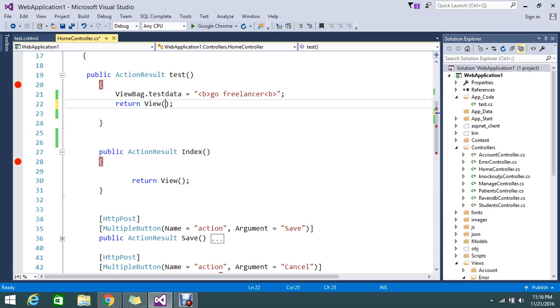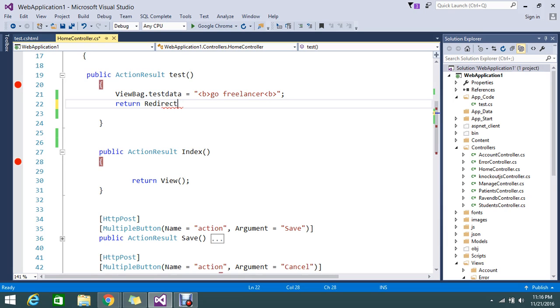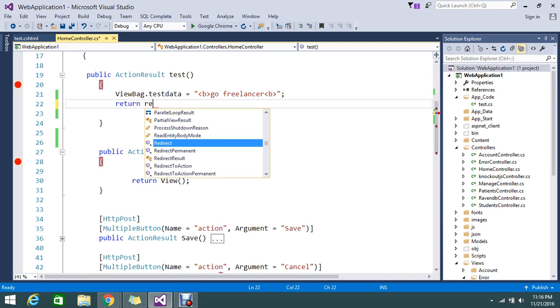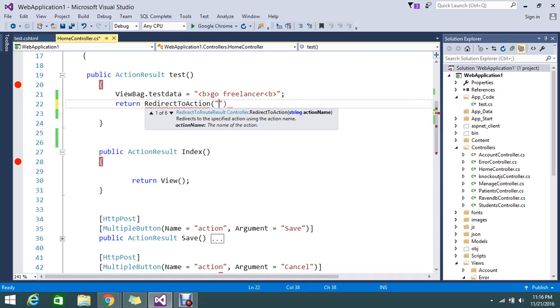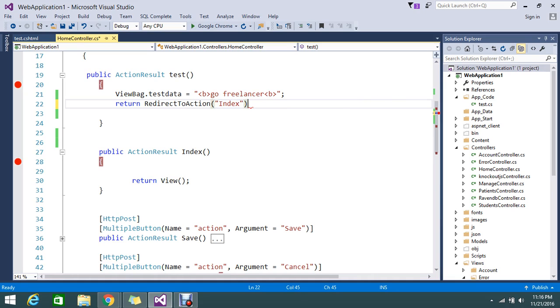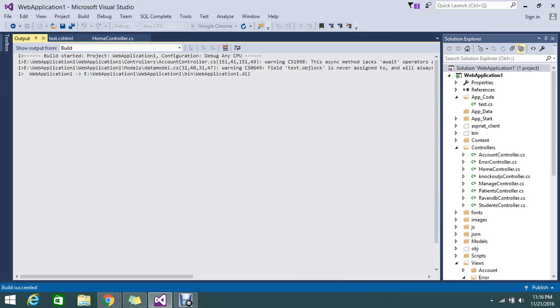So that we're going to see now. Redirect to action. There is something called redirect to action. We're going to try redirect to action. Just mention the action name, it is index. This time it will redirect me to the index page. We'll run and check that.